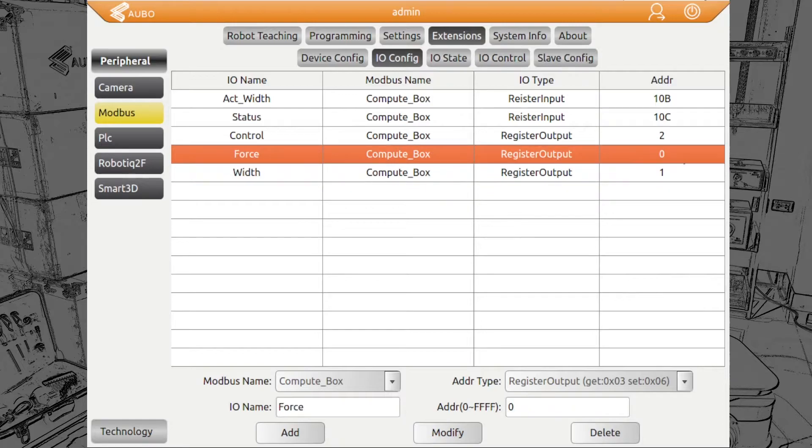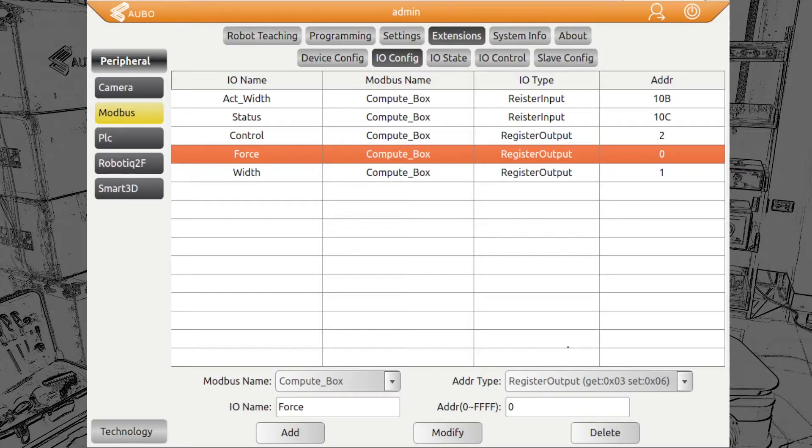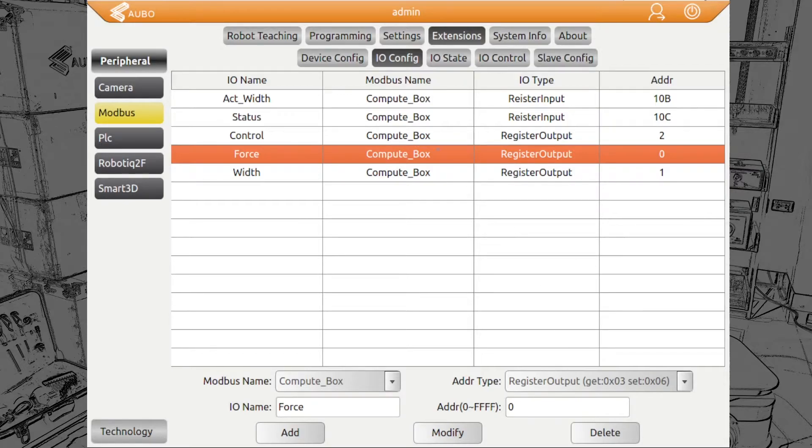For the force with the address 0, also register output, we have the possibility to give values for the RG6 between 0 and 1200. It's multiplied by 10. So we have from 0 Newton to 120 Newton. For the RG2, the range is from 0 to 400.